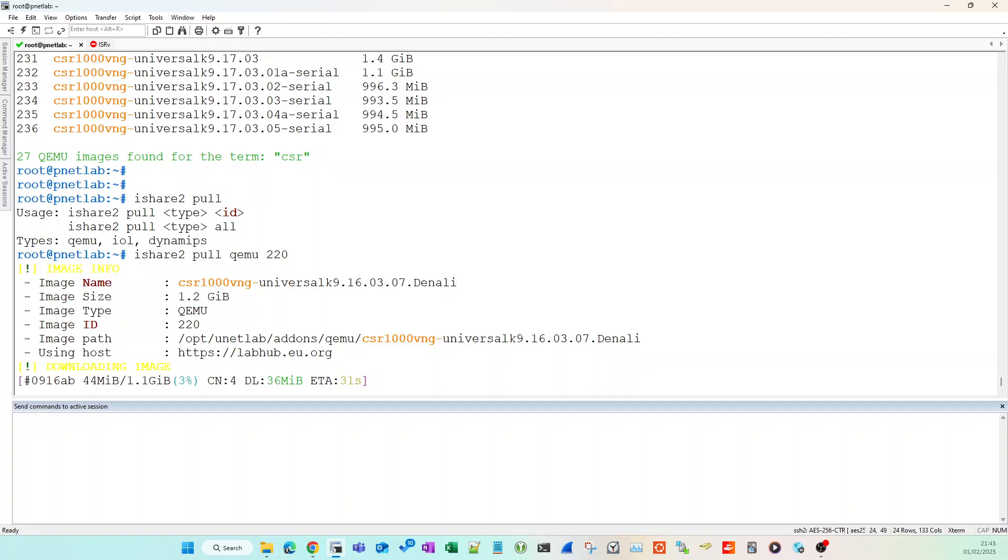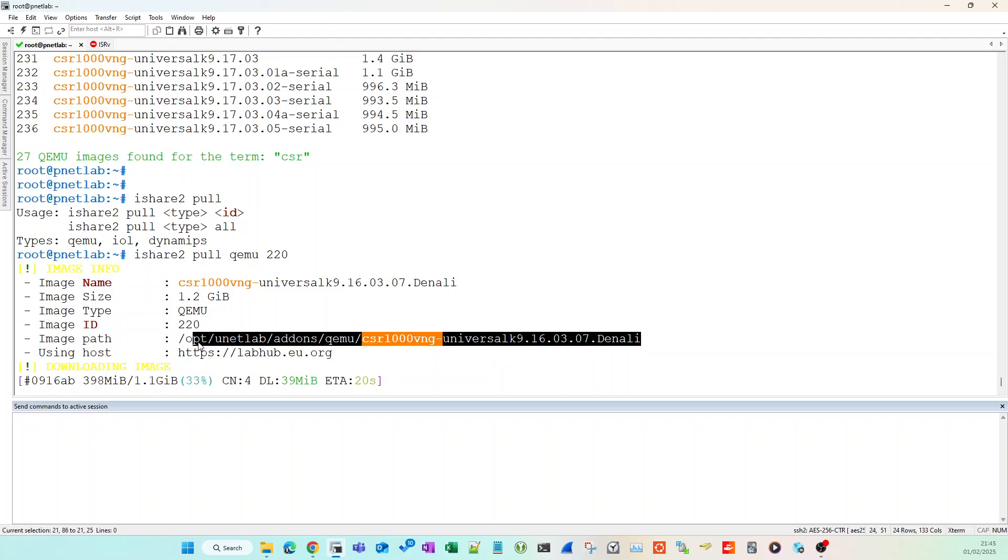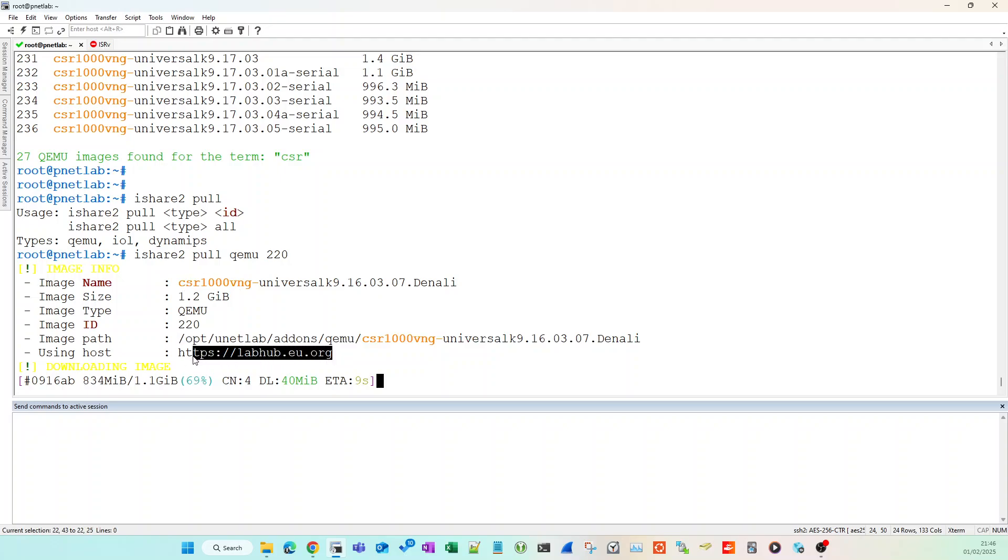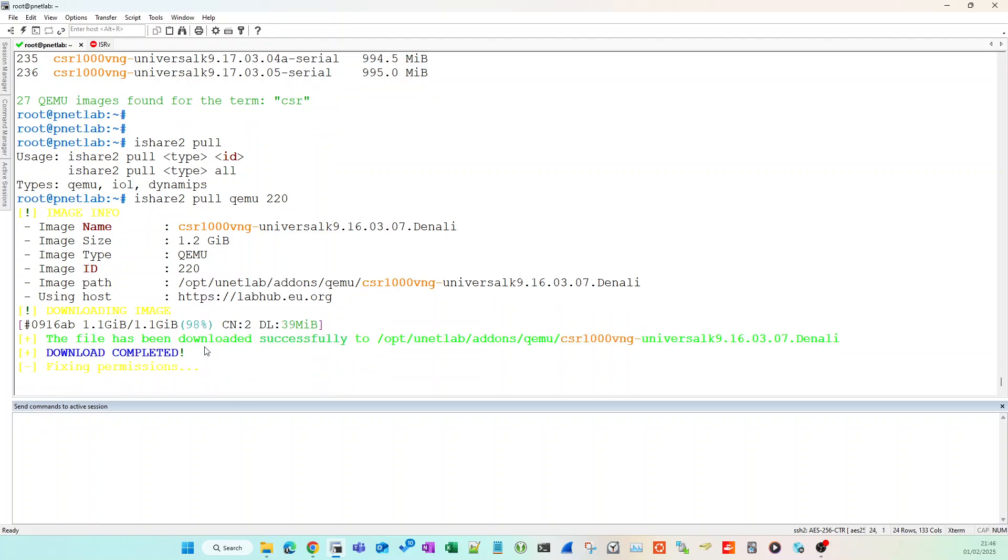I run ishare2 pull, and with the options I have the type and then the ID. For the type I'm going to put QEMU, and for the ID I'm going to put 220. That's now going to go off and download that image. It's going to place it into this image path, install it, and run any commands that are required such as fixing permissions, any extraction commands that you would normally have to do manually.